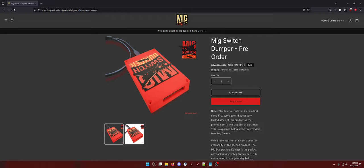This is called the MIG Switch Dumper. Basically, you use it to dump your Switch cartridges into a ROM format that you can play without the cartridge on your Switch.